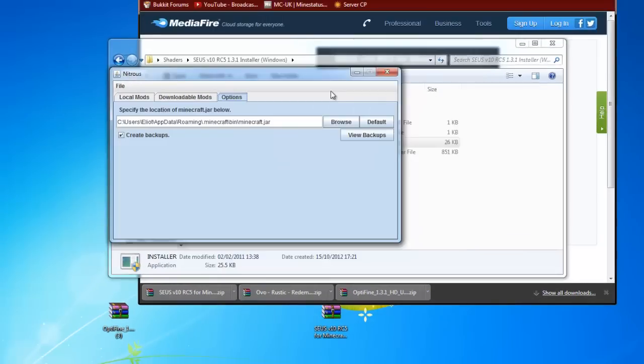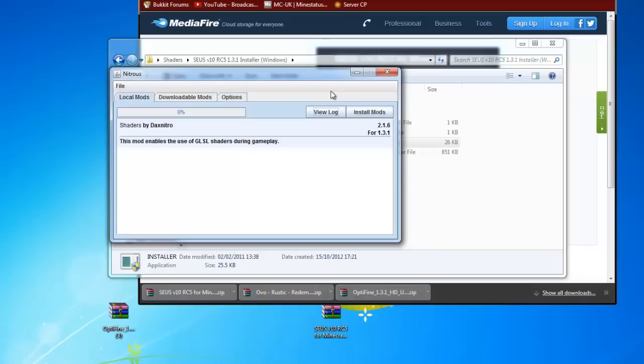We're at the installer right now. So you want to go on options and check that this is in your Minecraft. It should actually find it itself but just check if it doesn't. And now we're going to install mods.